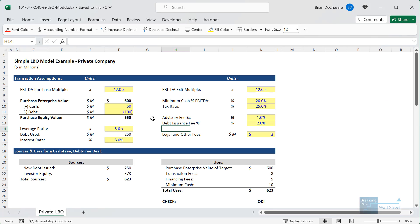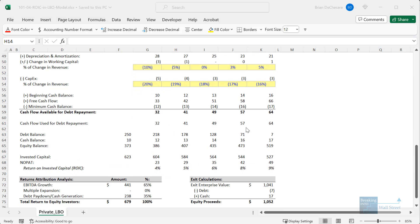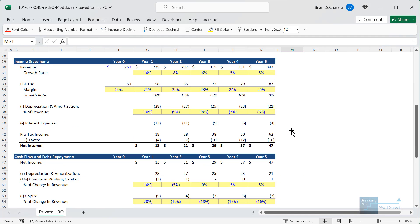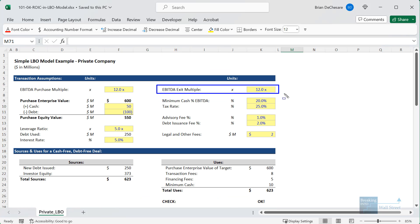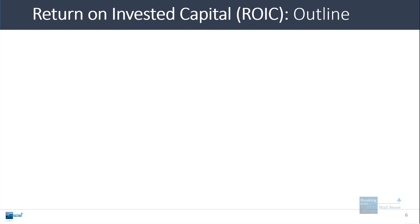I'm going to pull up this simple LBO model. We've assumed the same purchase and exit multiple — 12x EBITDA in each case. If you go down to the bottom, you can see that the return on invested capital rises from 4% to 9%. This tells us we're being a little conservative, since the growth rate also falls from 10% to 5%. We could make a case that the EBITDA exit multiple should be a little higher because ROIC improves over time. Even though ROIC is useful, it has problems: it's defined inconsistently, it's less meaningful for some industries, and it's not always practical to include in a quick model because you have to project debt and equity balances.